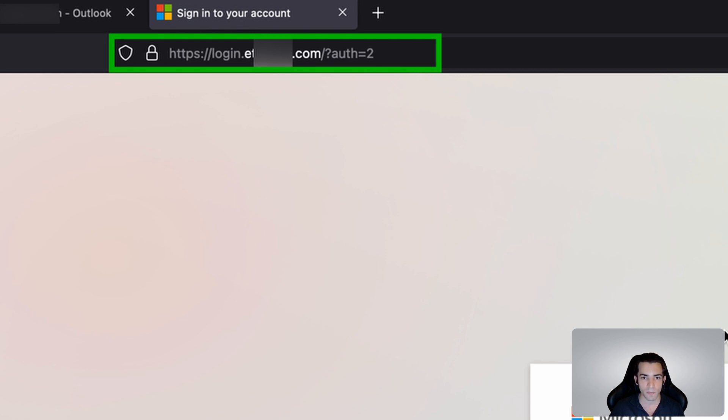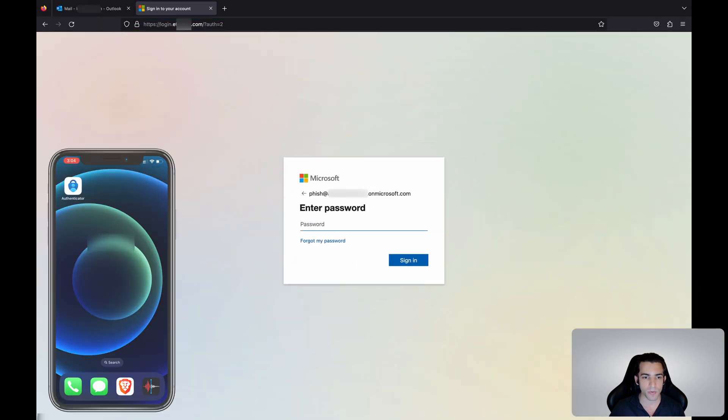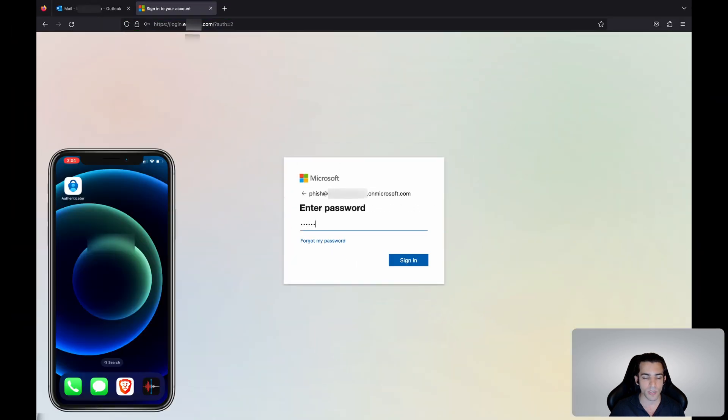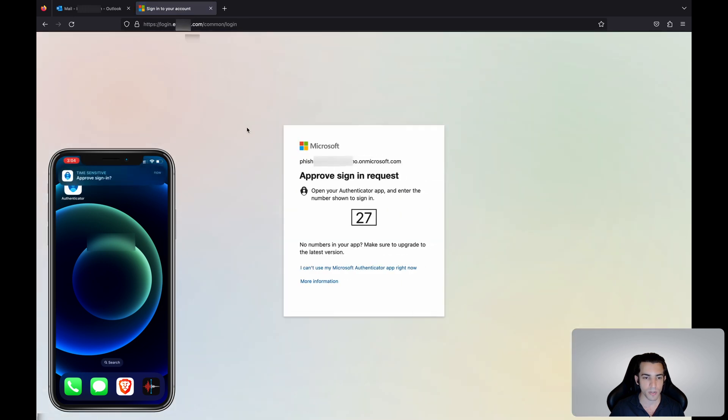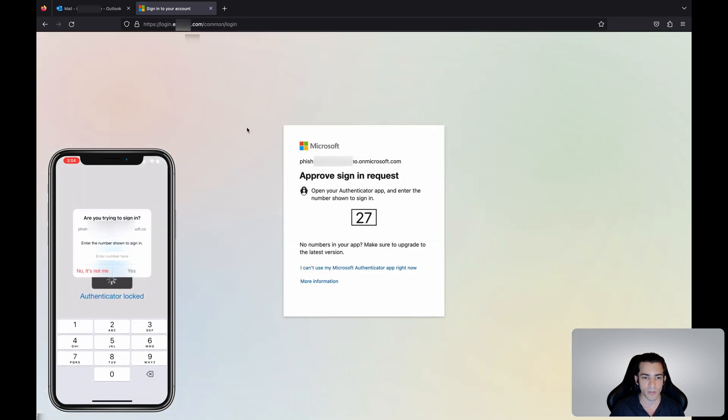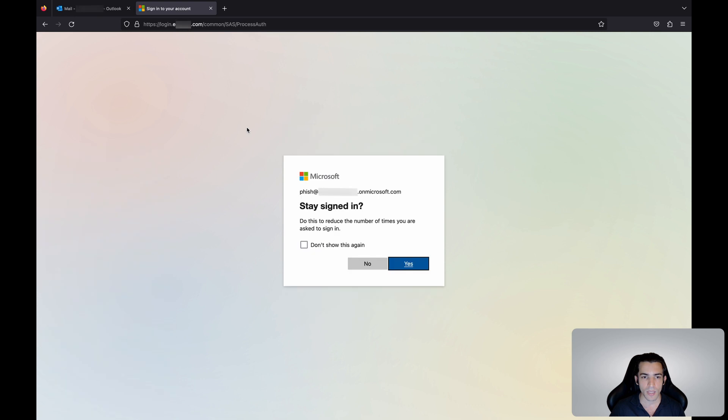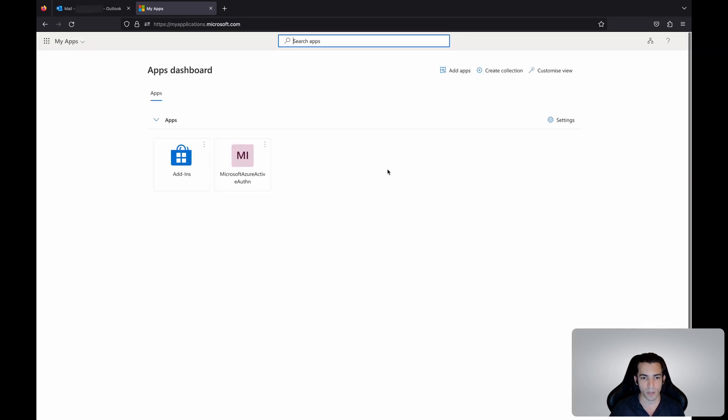Let's go ahead and provide our details. We provide our email, our password, and we see the multi-factor authentication notification coming to our phone. Let's go ahead and complete that and we're redirected to myapplications.microsoft.com.